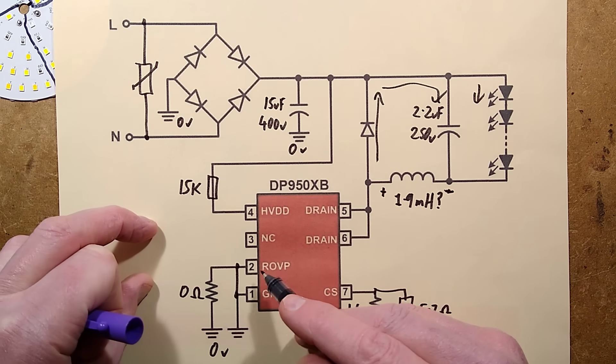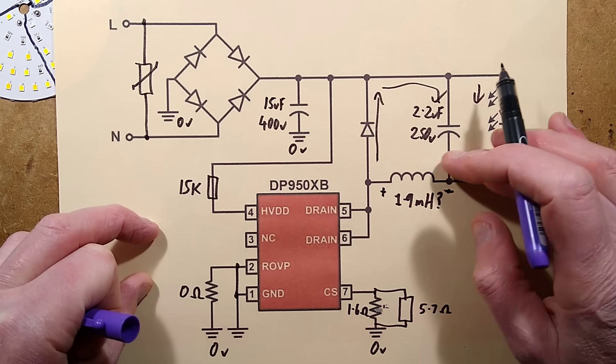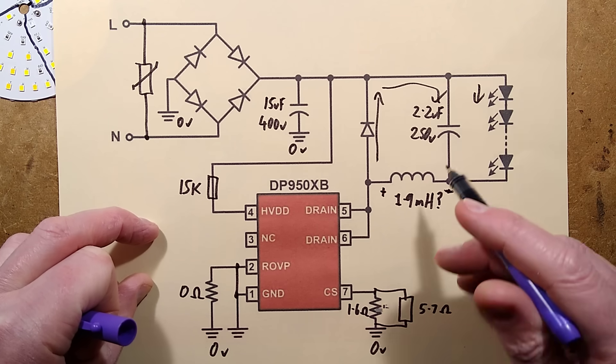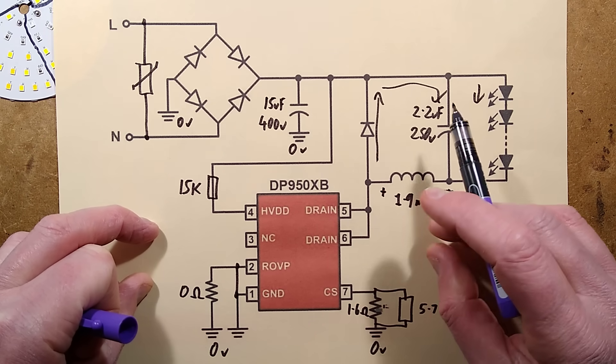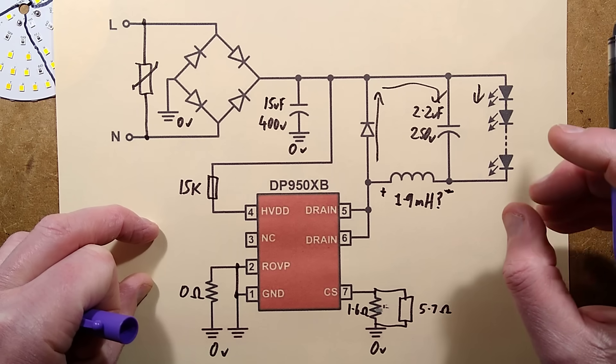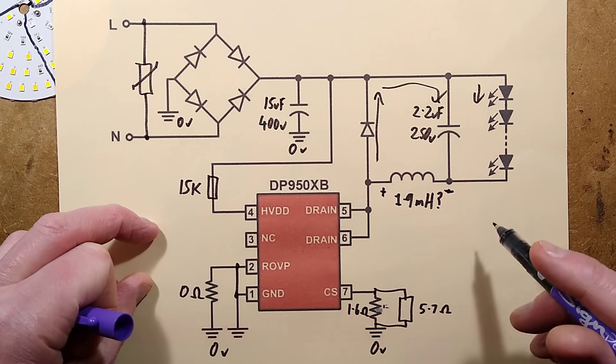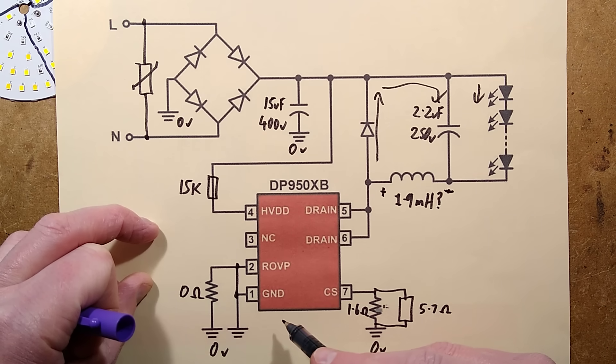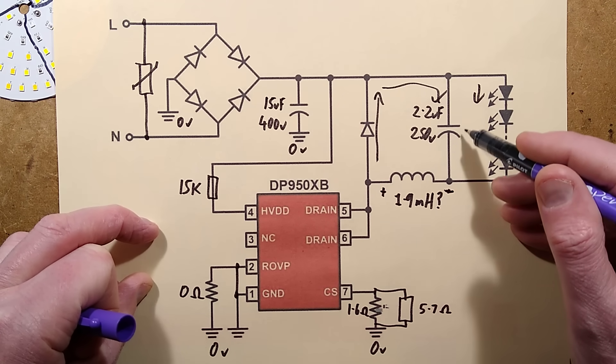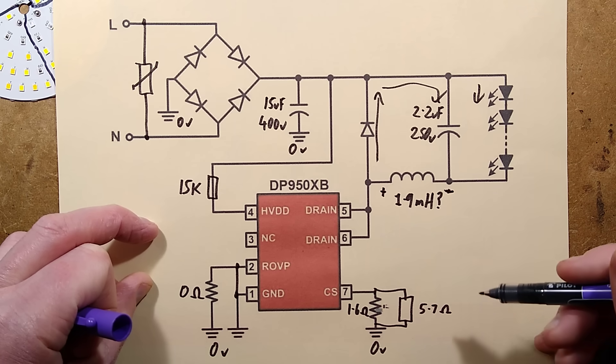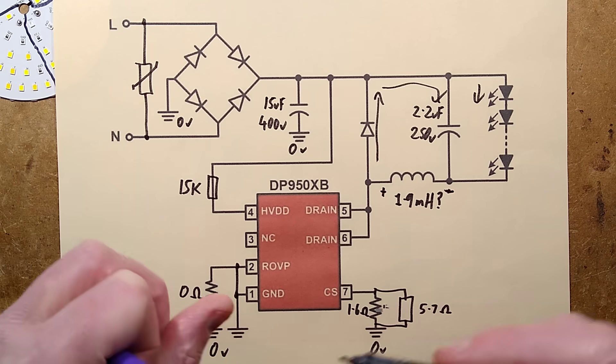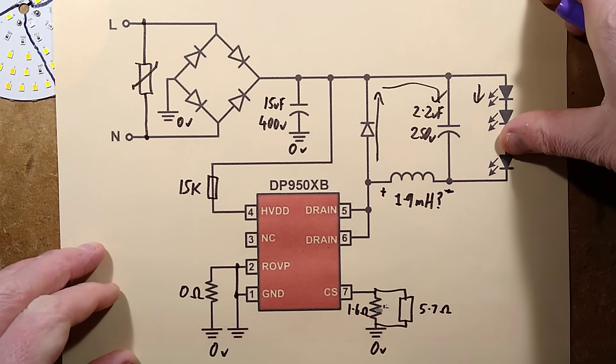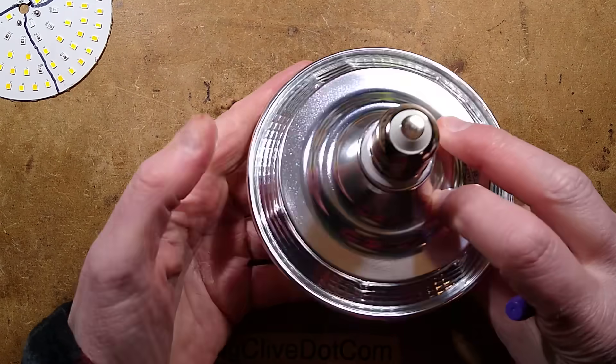The zero ohm link across this, they basically just shorted the over voltage protect to the zero volt rail. That's quite interesting that they've done that. I didn't know you could do that. It normally detects the voltage that it's seeing across this capacitor and if the voltage goes too high you can set that with a resistor and you can set it so that if the LEDs go open circuit it will basically just turn off. But in this case if they've shunted it to the zero volt rail I think that bypasses that. It means if the LEDs go open circuit, the voltage across this capacitor will shoot right up until something goes pop.